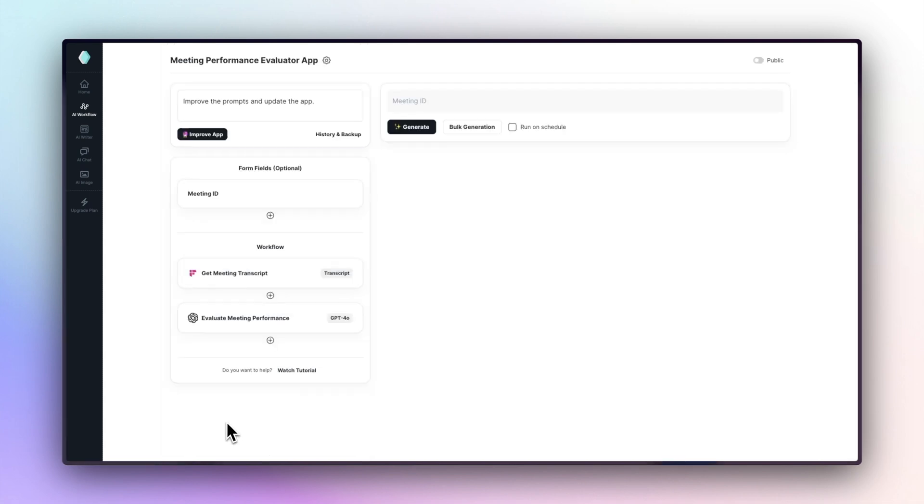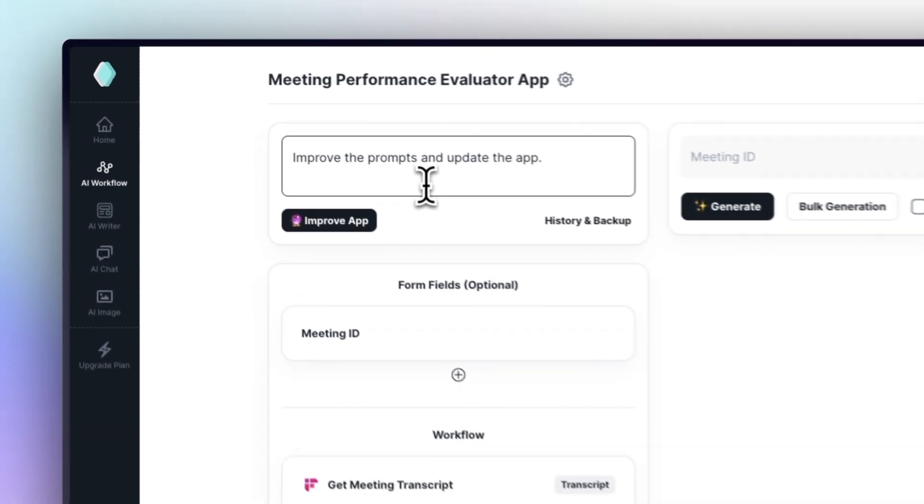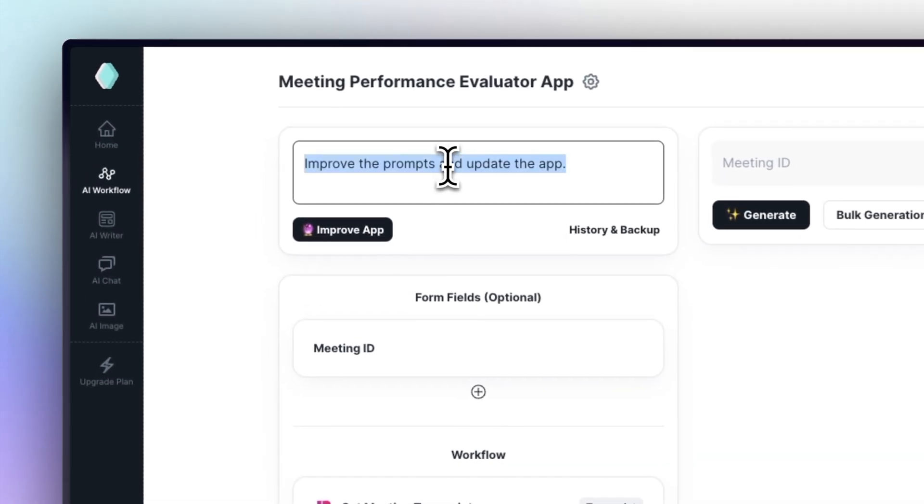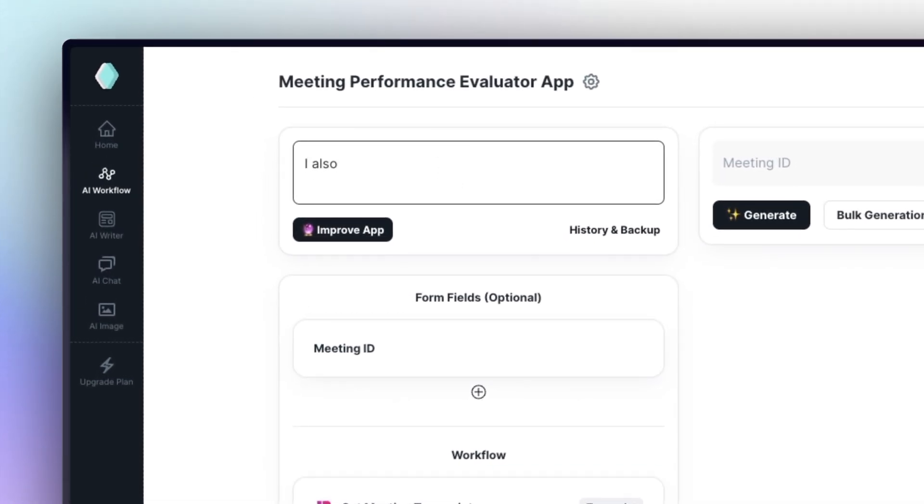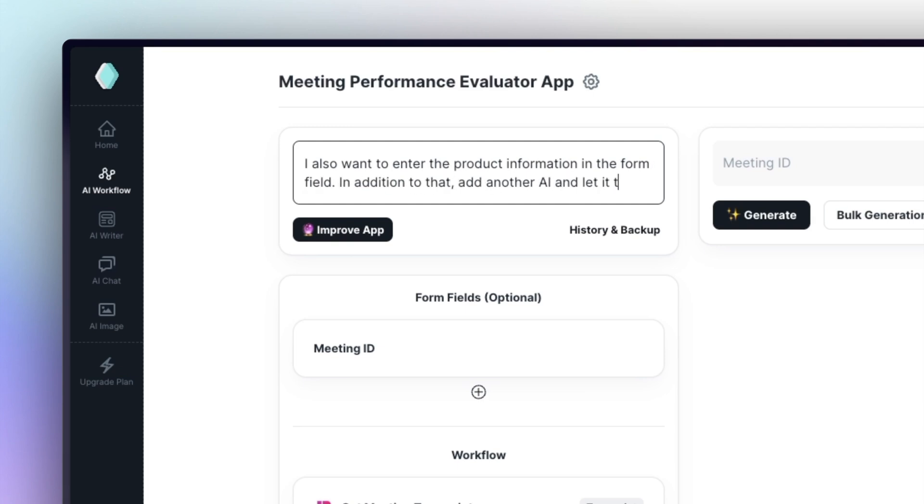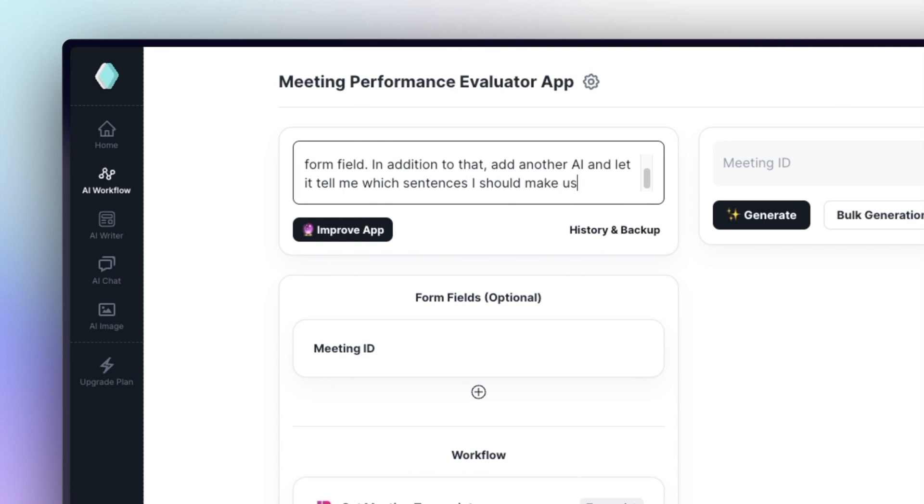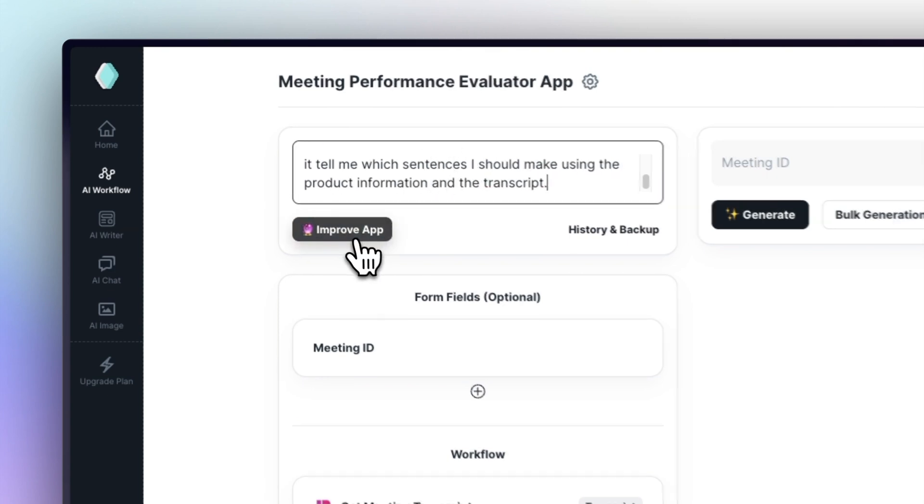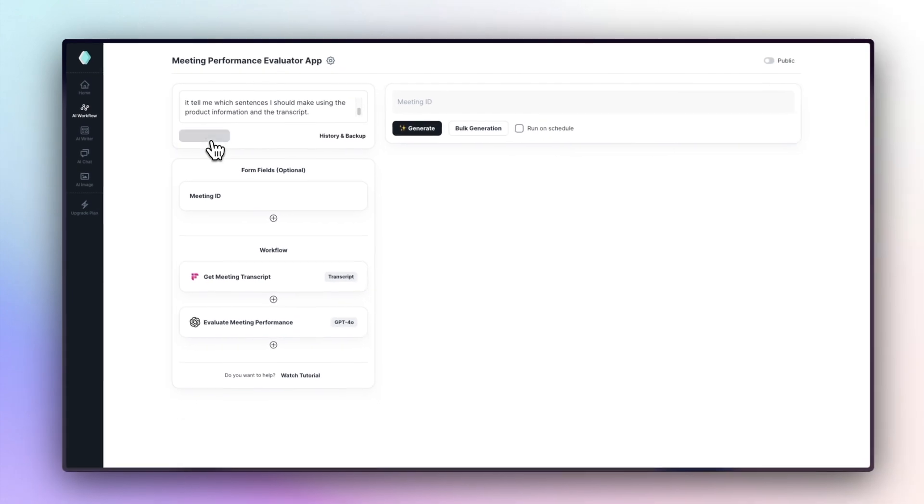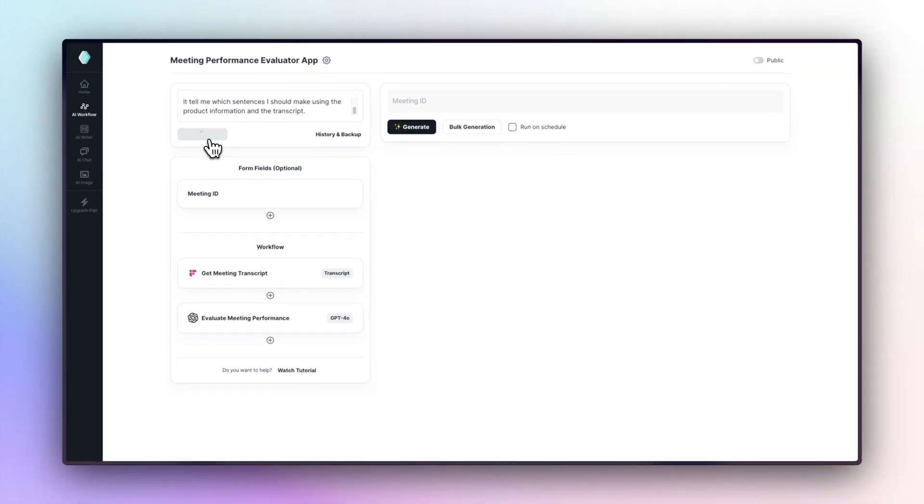If we want to improve the app, we just need to write our request to the app improver. Let's write this to it. I also want to enter product information in the form field. In addition, another AI tells me what sentences I should build using product information. I expect the AI to use the product information and transcript to design the sentences I will use in the next meeting.